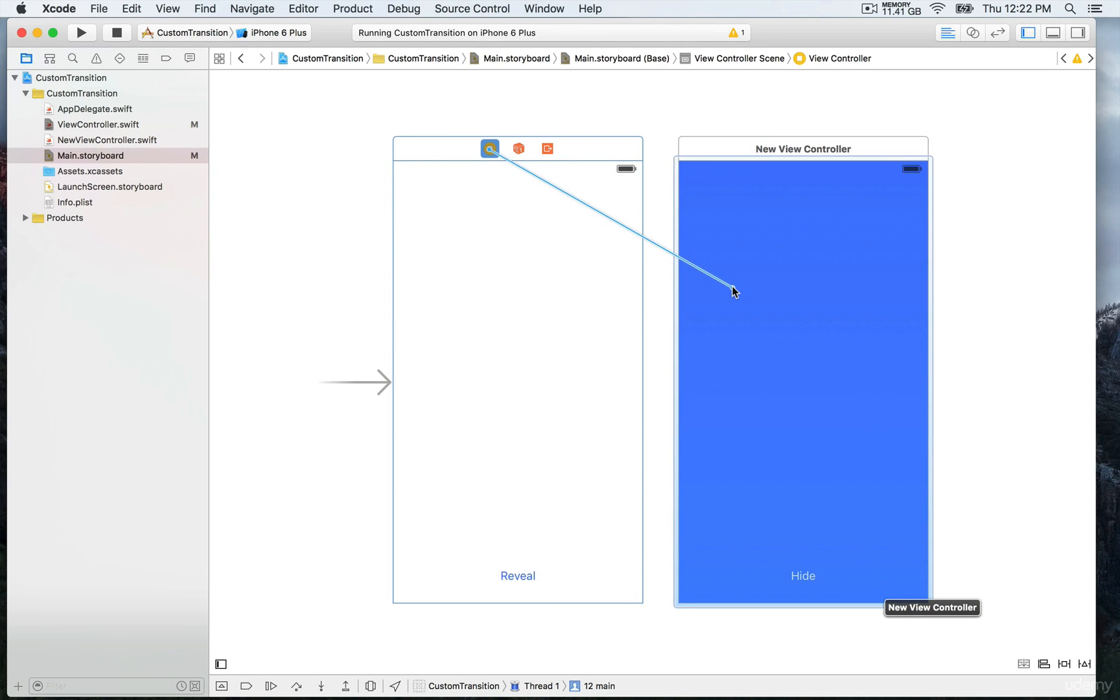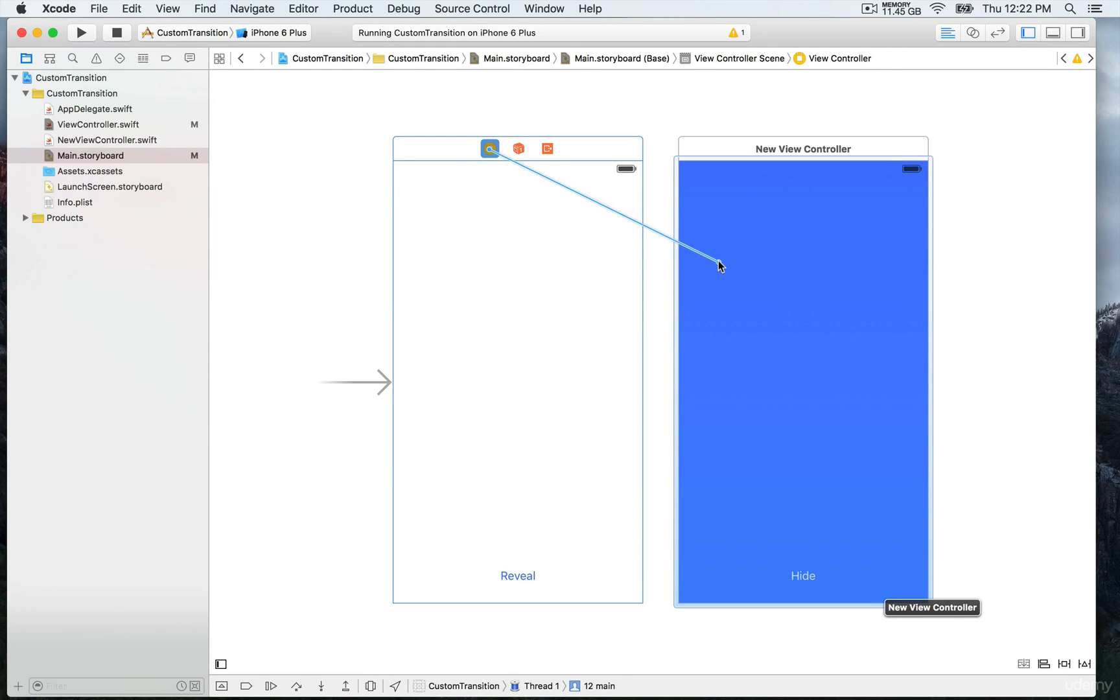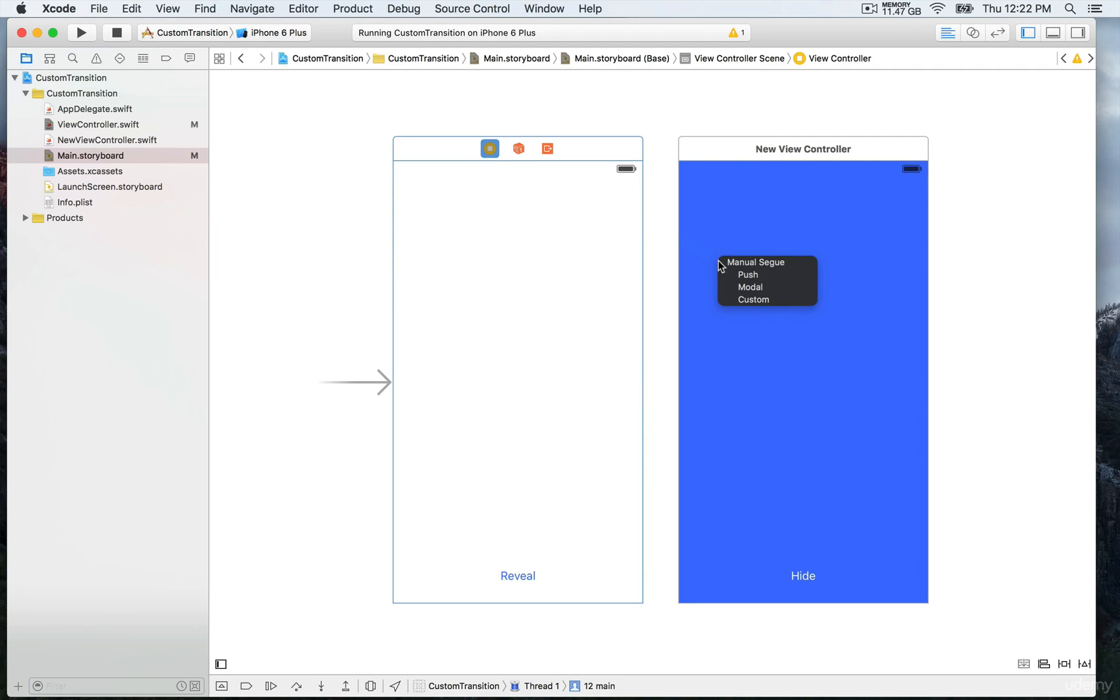When you see the view controller glassing up like that, this indicates that you are now on the view controller of your destination. We're going to select the segue that we want to create.